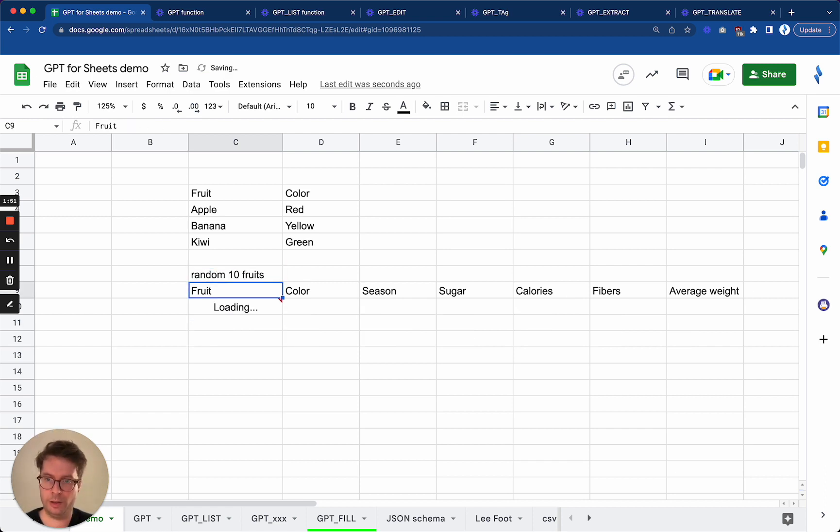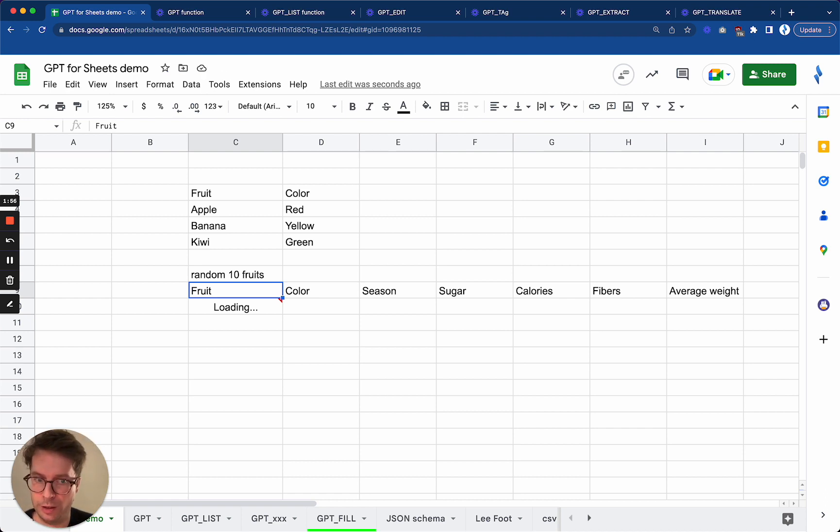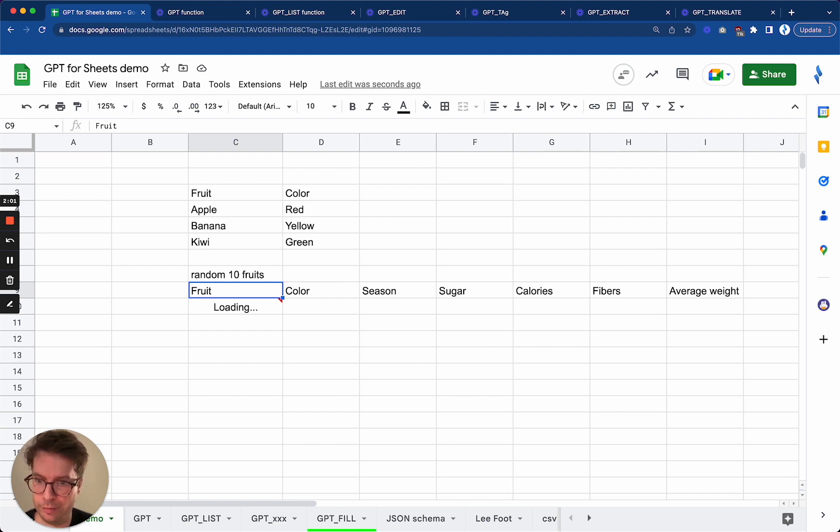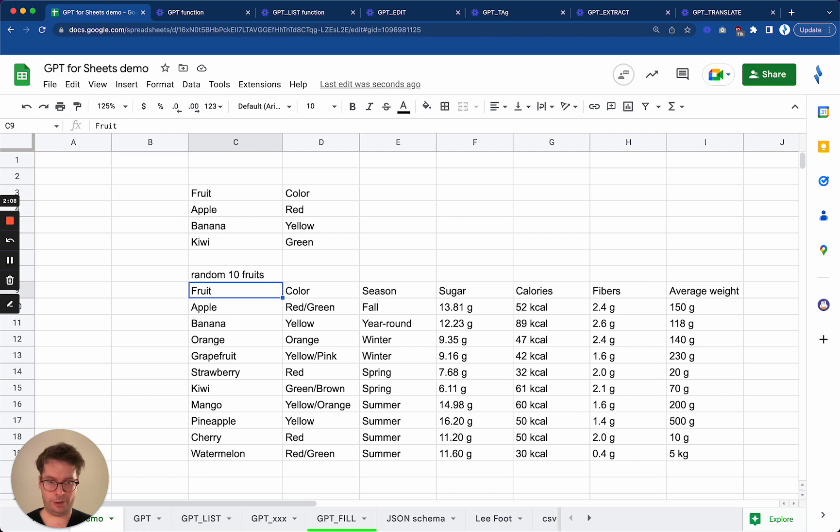I think I will get different fruits. I mean we'll get more than those three. And there we go, we got many more fruits. Okay, so you can catch up on your nutrition data thanks